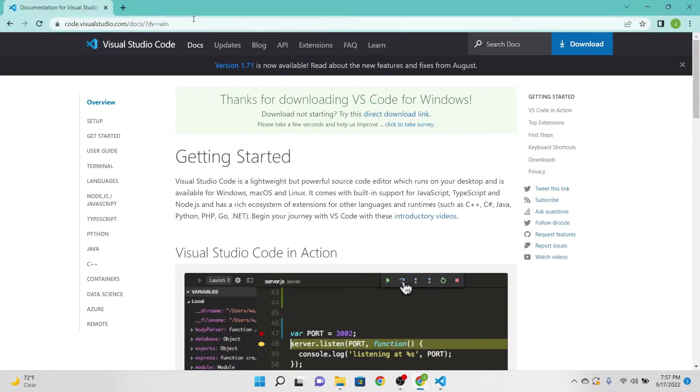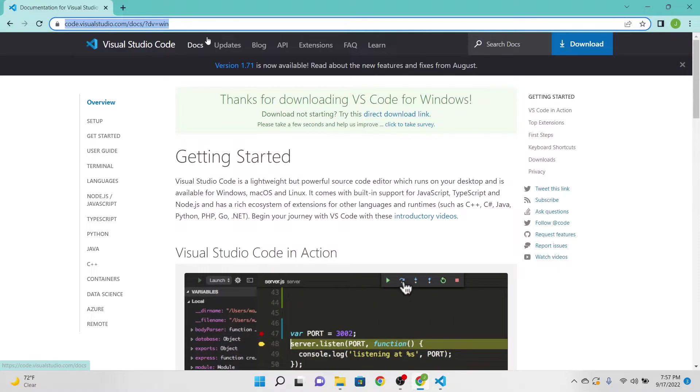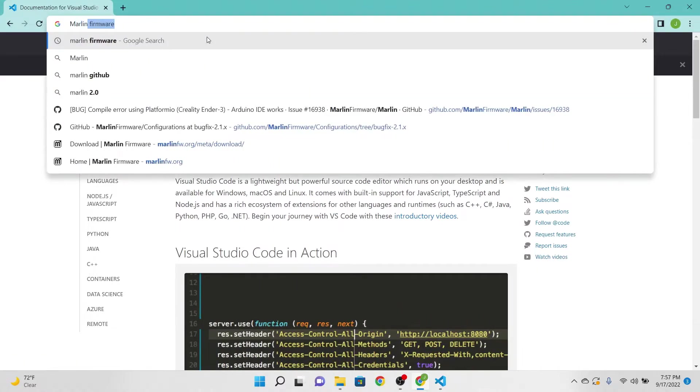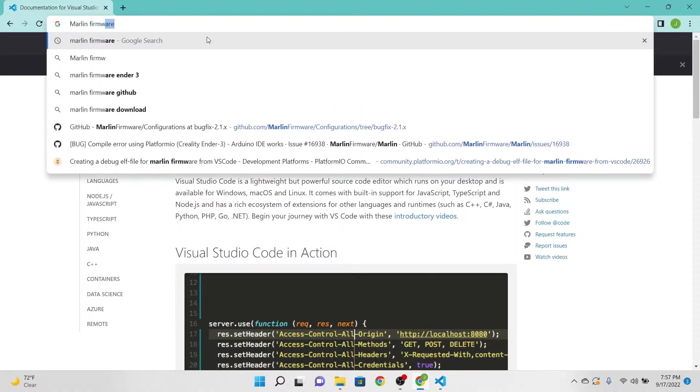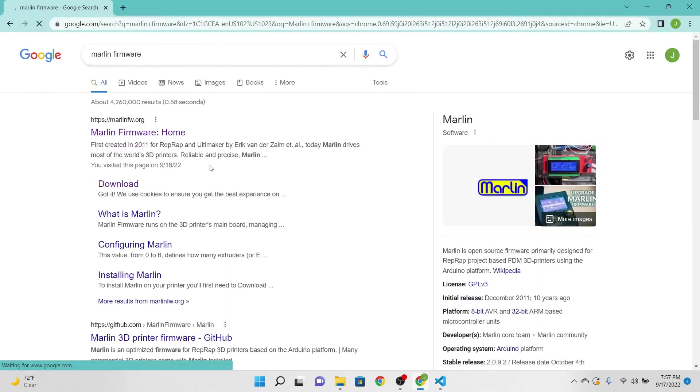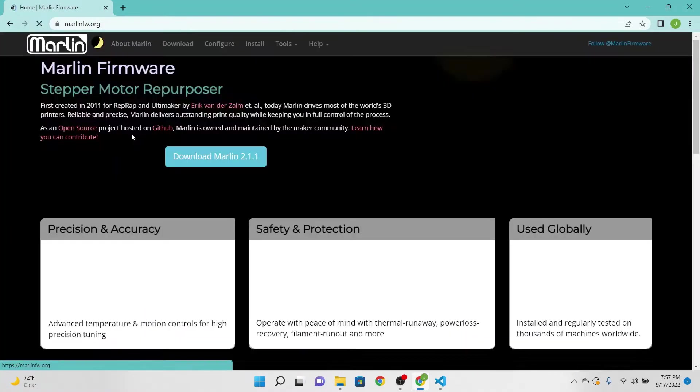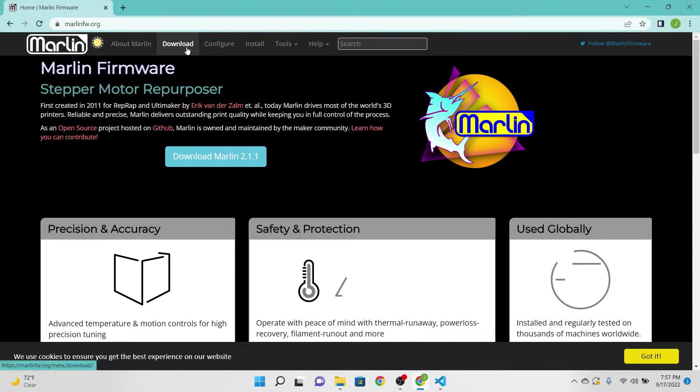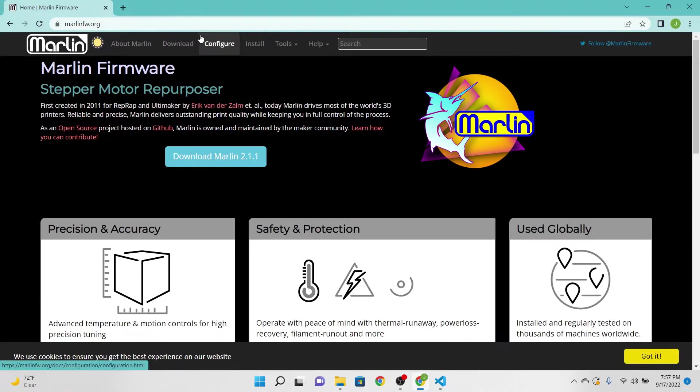Now go ahead and minimize that. In the browser what we're going to type in is Marlin firmware, and we're going to go ahead and hit the Marlin firmware home. I'll also have the link in the description.